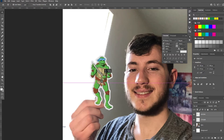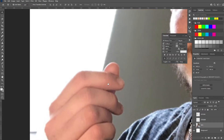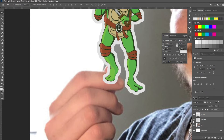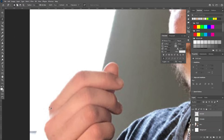Select both of those layers and place them right about where you'd be holding the sticker. Then make both layers invisible. We need the finger as its own asset so we can put those two layers in front of it. To do that, right-click the lasso button and select the Magnetic Lasso tool.